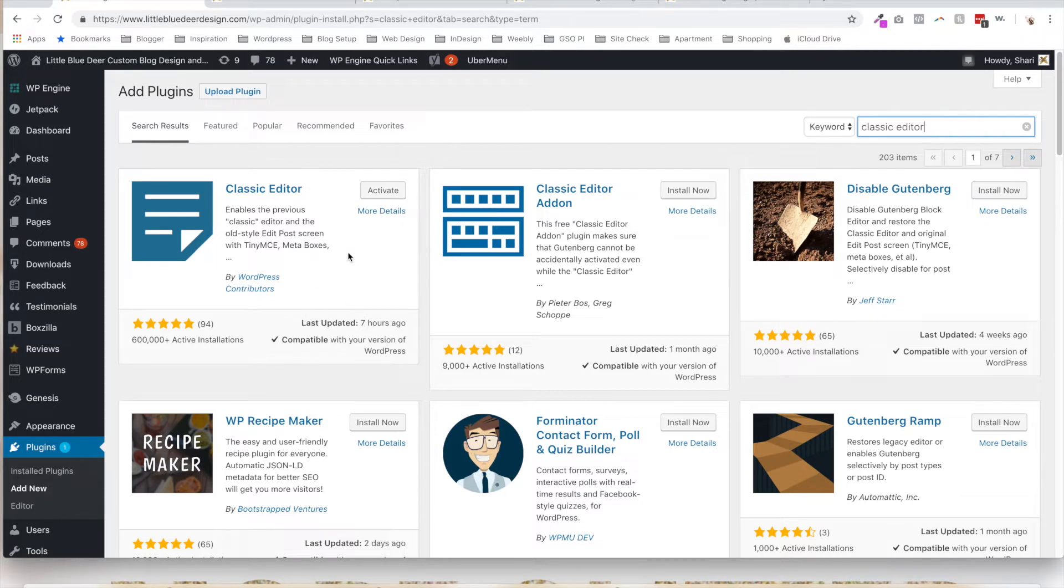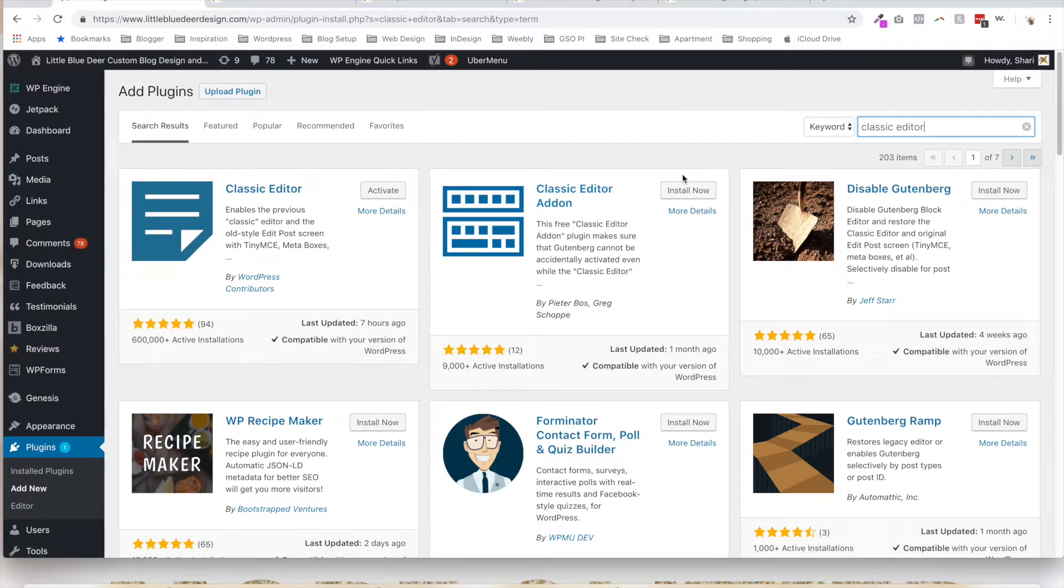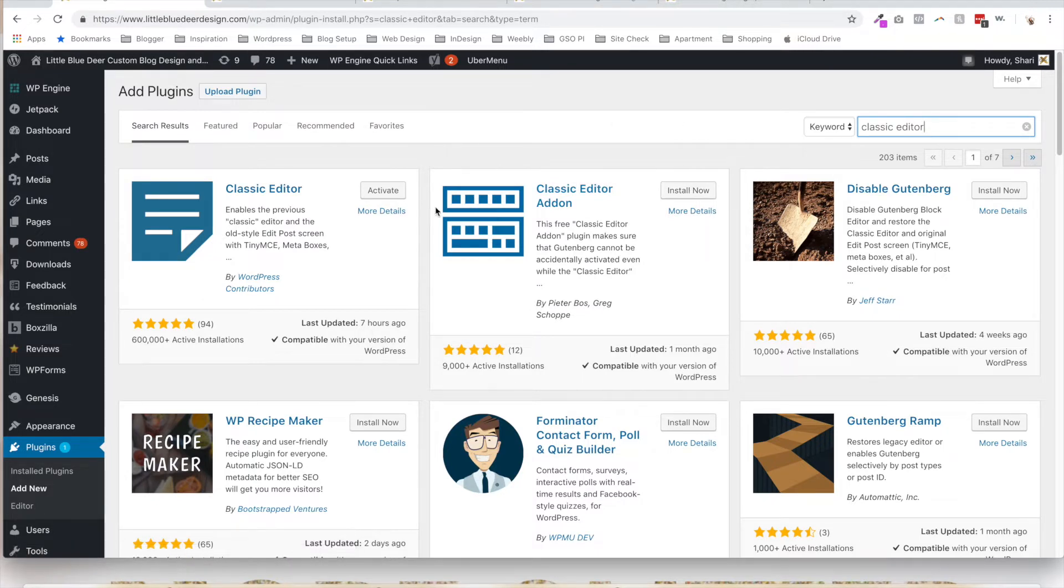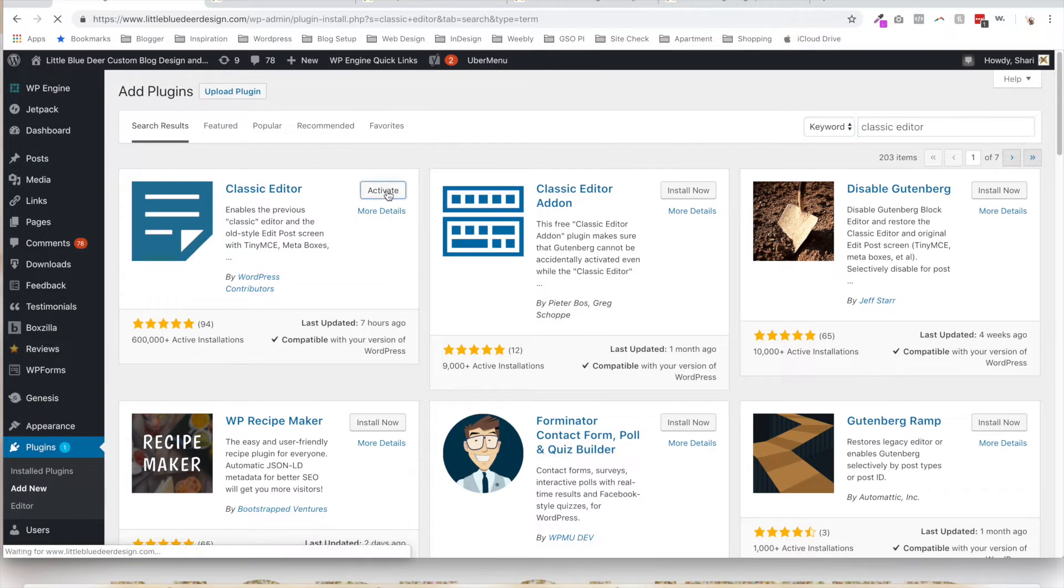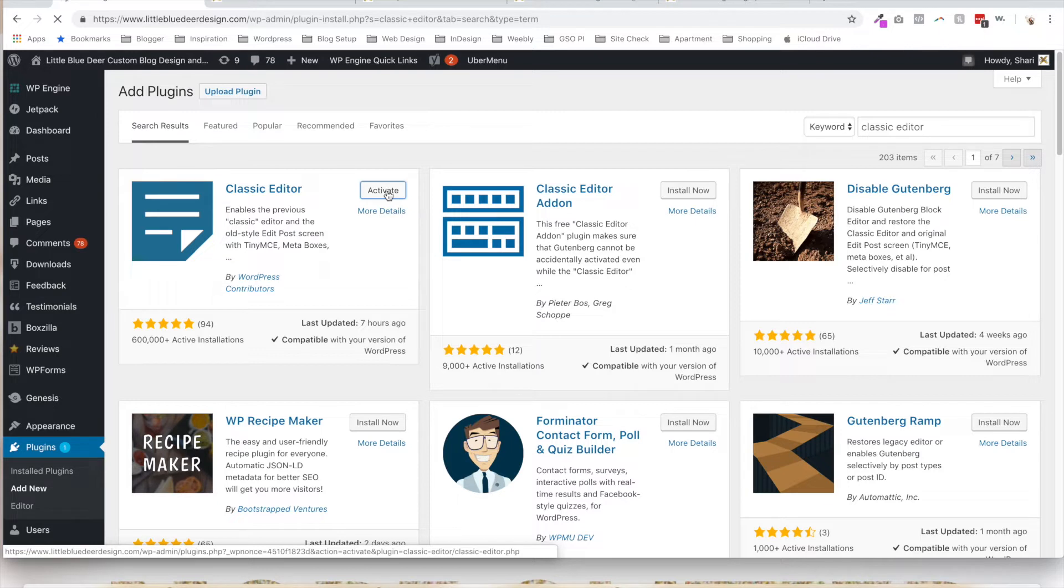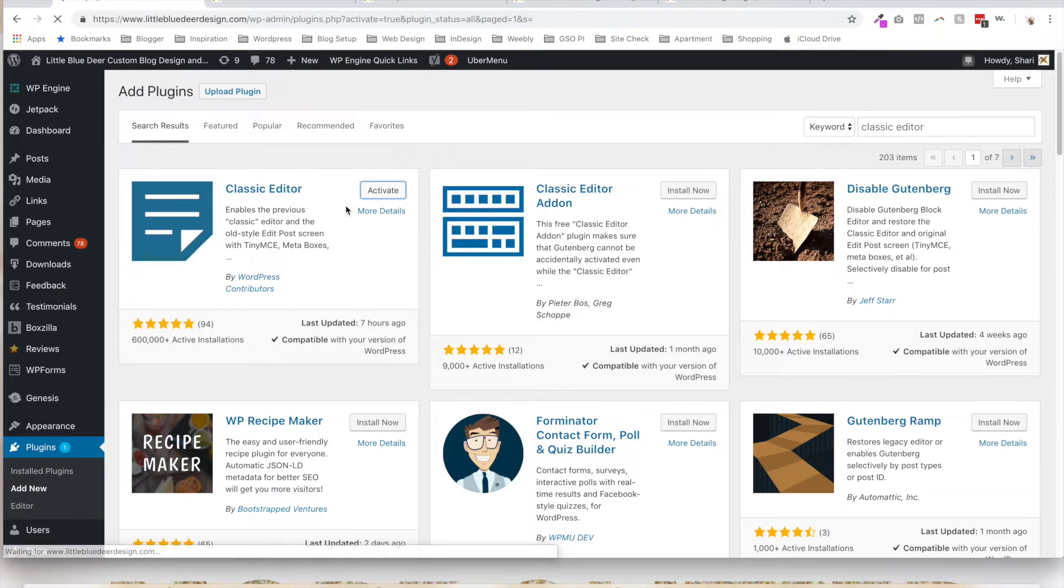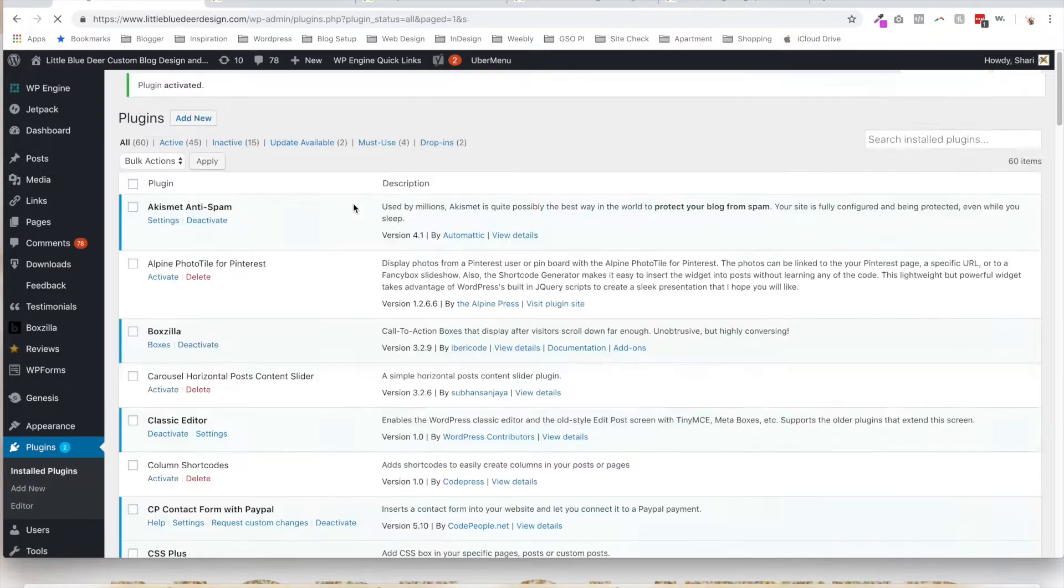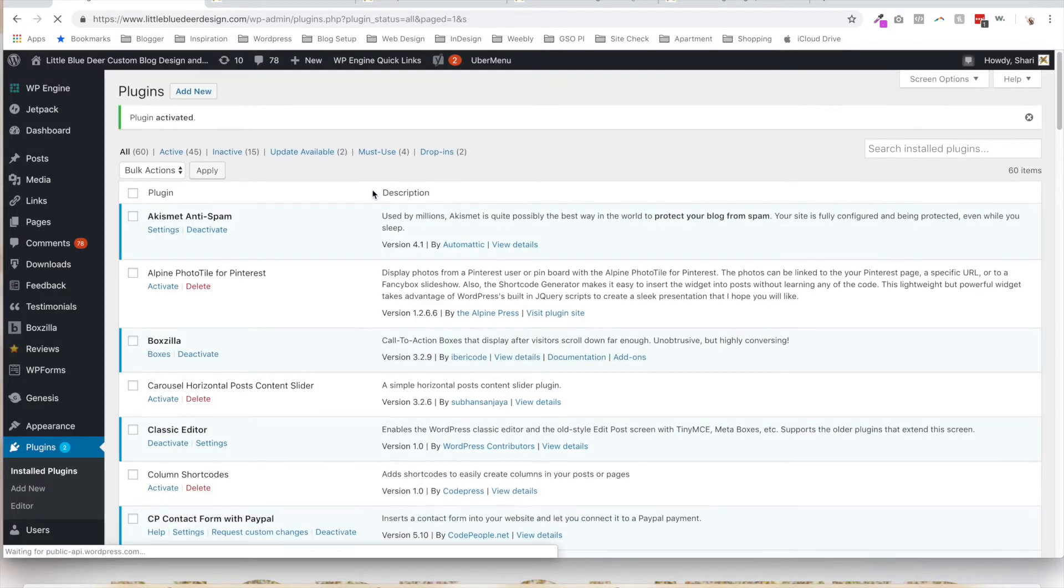I already have it installed, but what you would do is just click on the Install Now button and then you will activate it. And that is all you have to do: go to Plugins, Add New, search for the Classic Editor plugin, and click Activate. Now you'll see that it's activated.